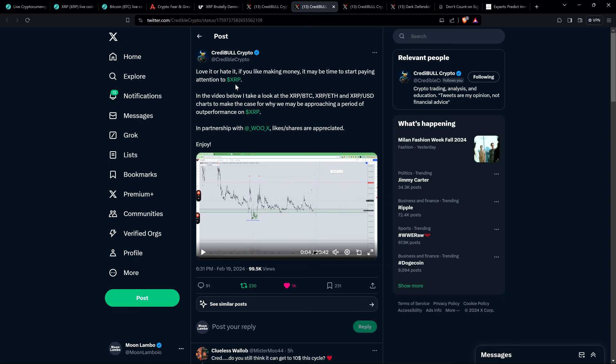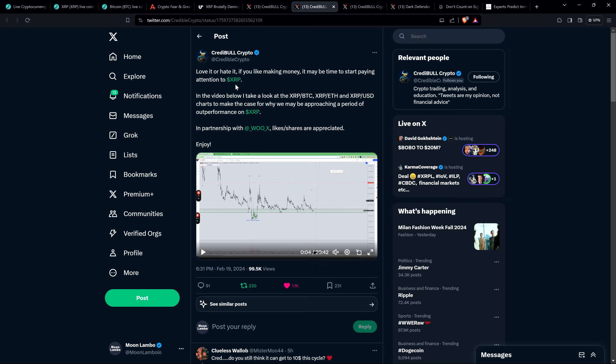So tonight, he actually did publish a video. And if you want the full technical breakdown, I encourage you to watch it if you're curious. Go to his profile on X. He posted this at 6:31pm tonight, and he said, Love it or hate it, if you like making money, it may be time to start paying attention to XRP. In the video below, I take a look at the XRP-BTC, XRP-ETH, and XRP-USD charts to make the case for why we may be approaching a period of outperformance on XRP. And indeed, he does think that XRP is going to put Bitcoin to shame when it comes to performance, as historically has been the case, going back a decade, literally.